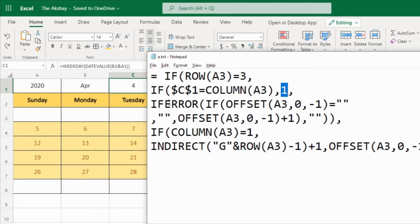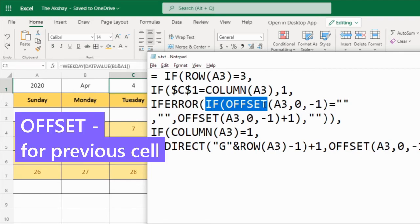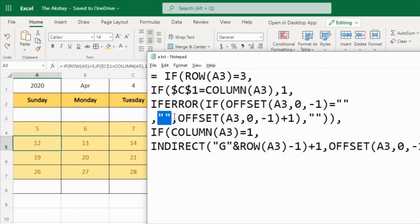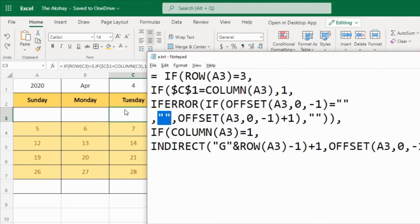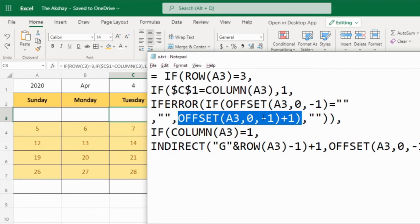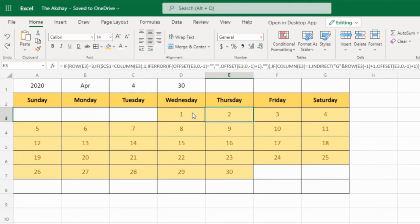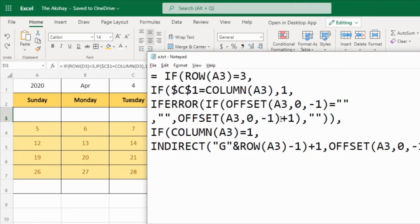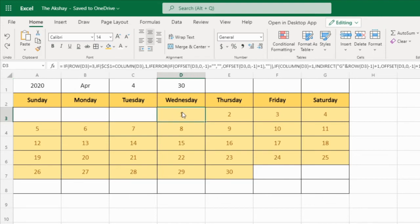So 1, if it is true, or if error, in case error occurs. So if offset, A3, 0, minus 1. If this cell is empty, then we have to keep this empty. So here, as you can see, if this is empty, we have to keep this empty, right? So like that. Offset, if it is not empty, then previous cell. So in case we are here, previous cell plus 1. See, 1 plus 1. Double quotes, that means keep it empty. Okay, so this, and the column number, if it is not equal, so we are doing this only in the third row.